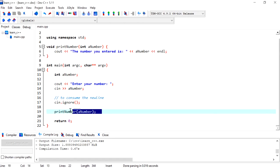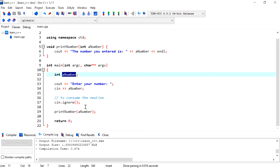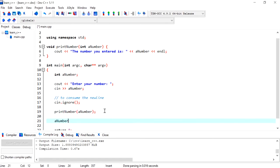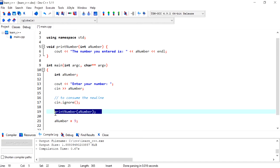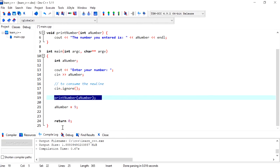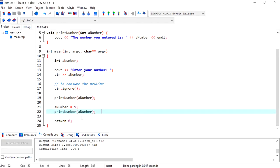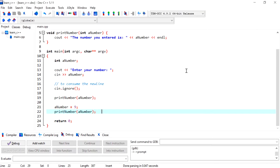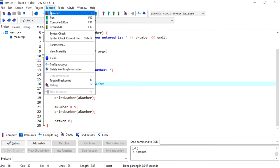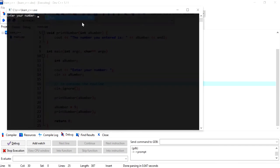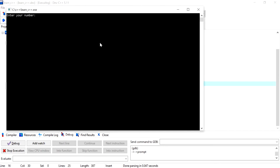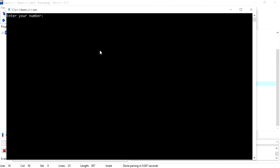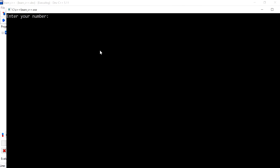Now if I want to, I'll change the value of the number to, for example, nine. If I want to print it out again, I can easily call the function one more time.